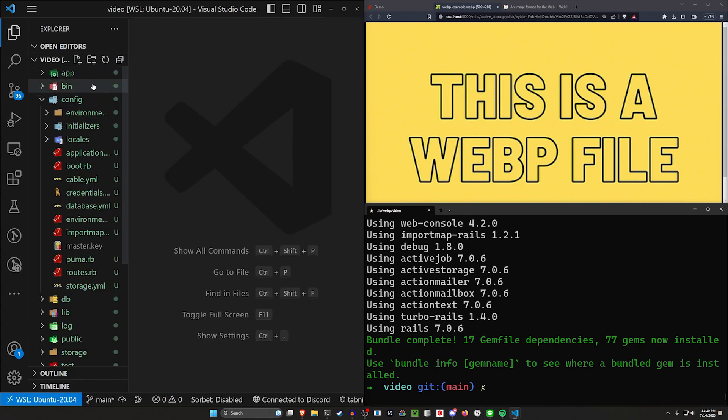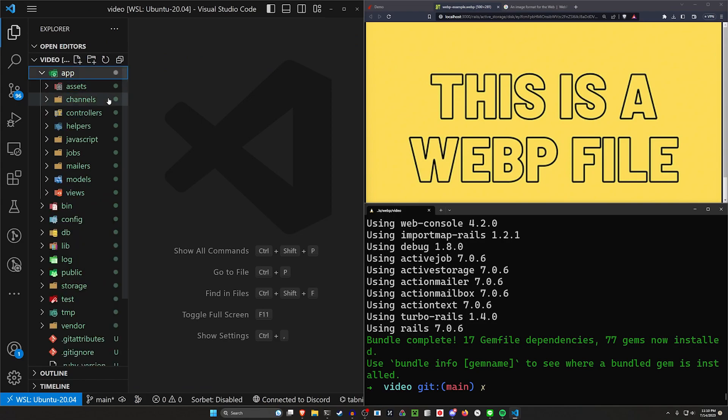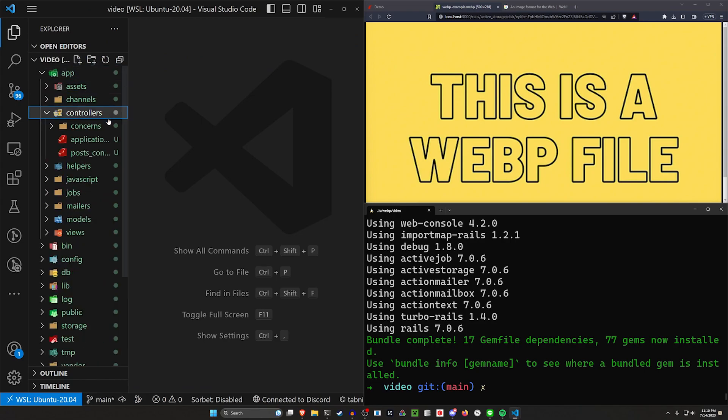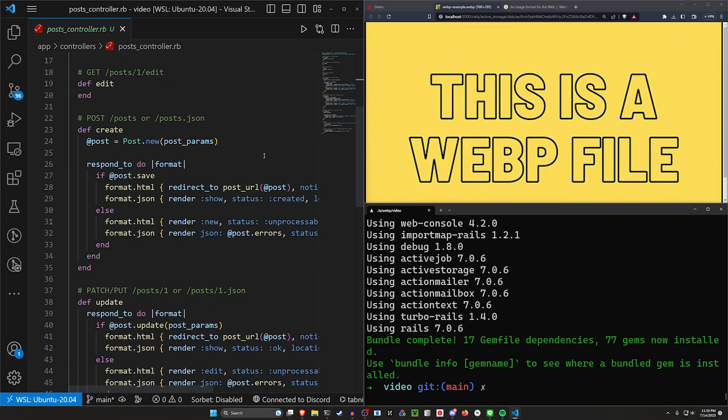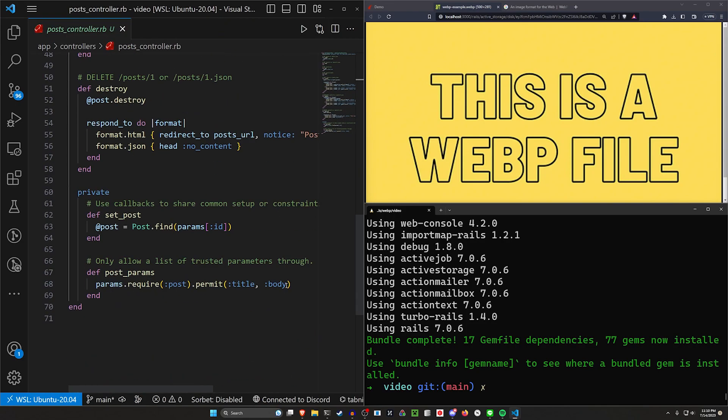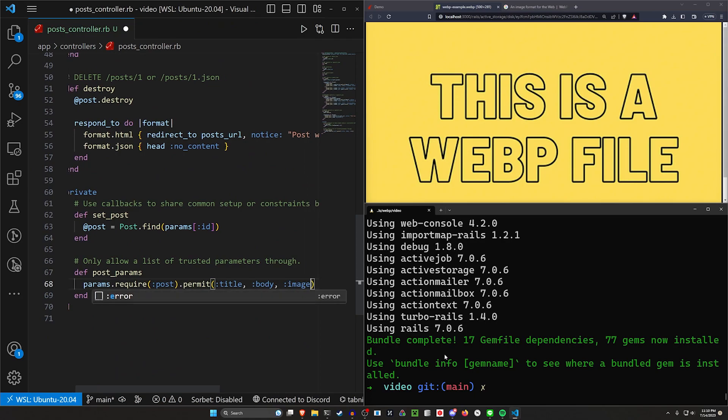Then we want to come over to our app, our controllers, and our post controller. And here we want to scroll down to the bottom, add an image to give our controllers an image.